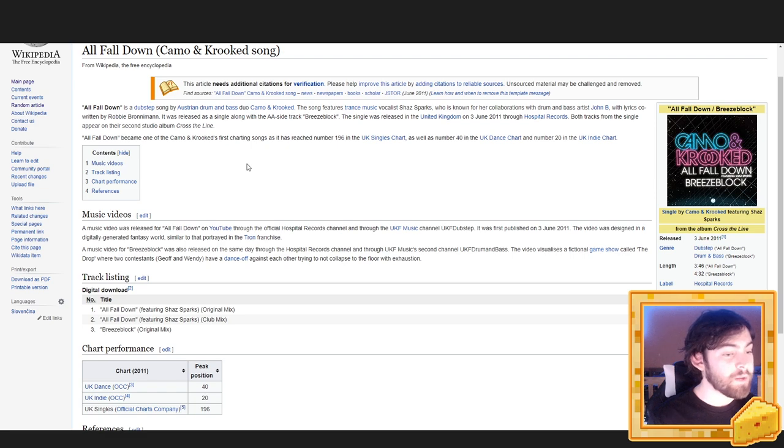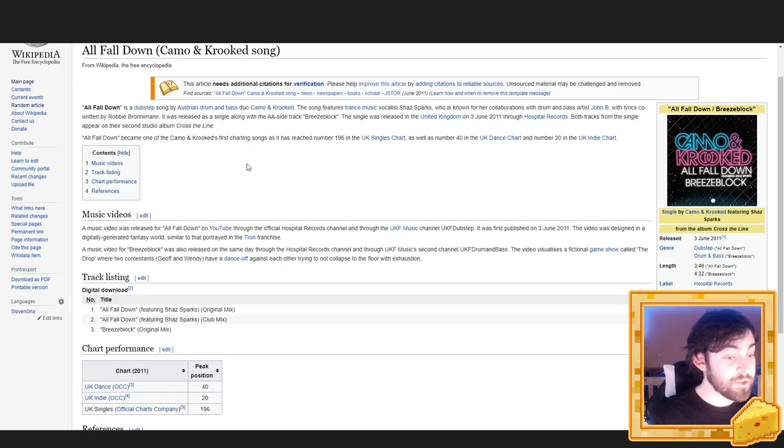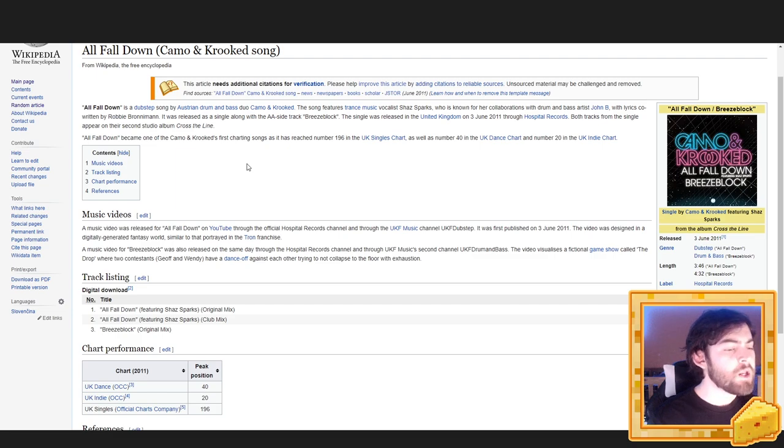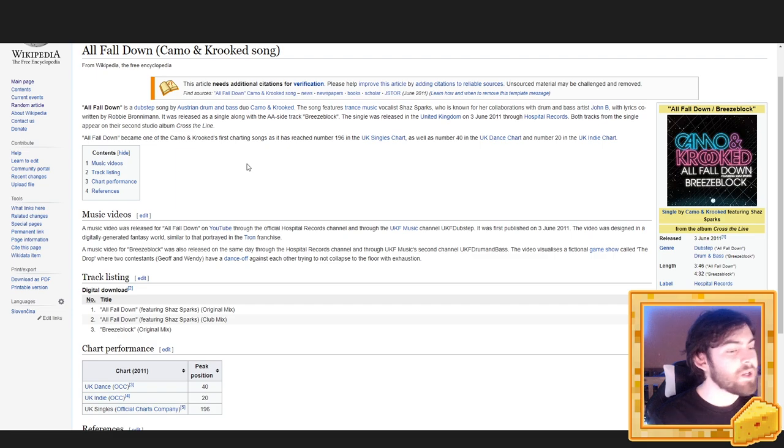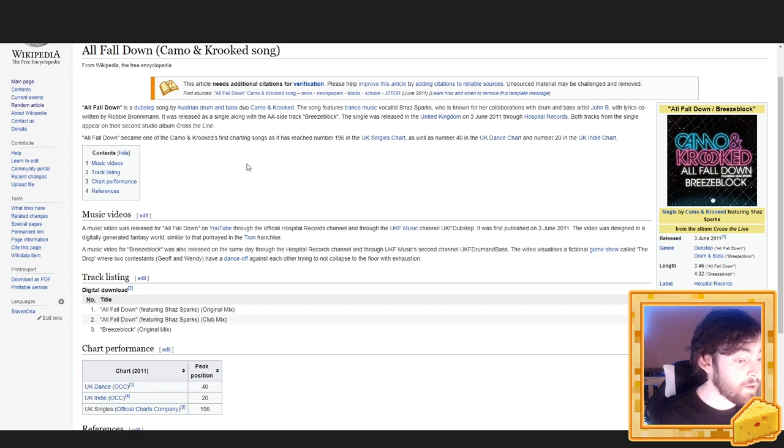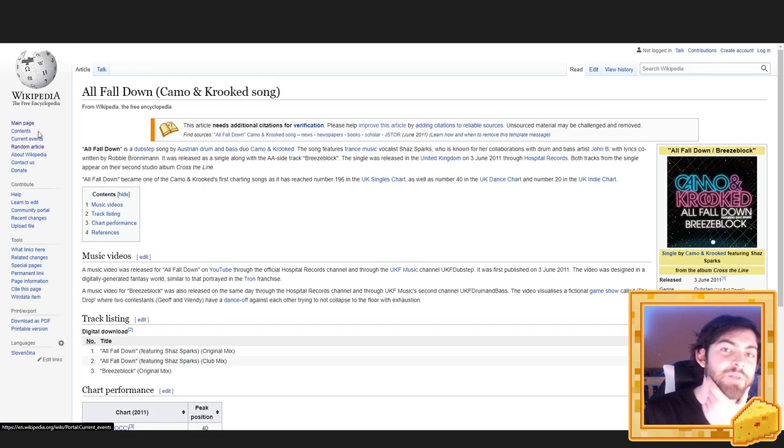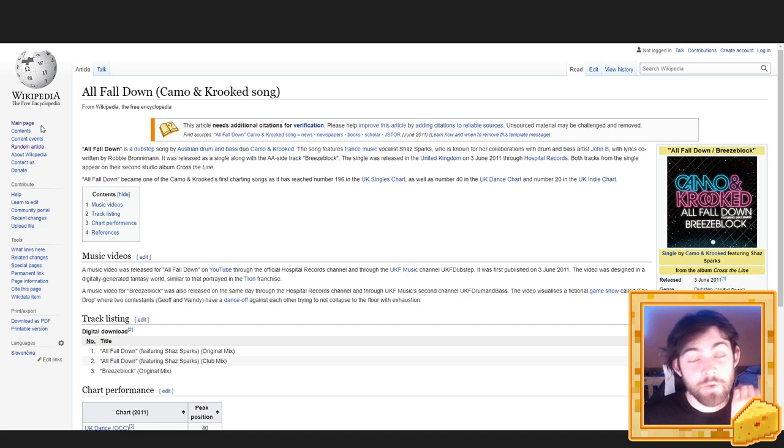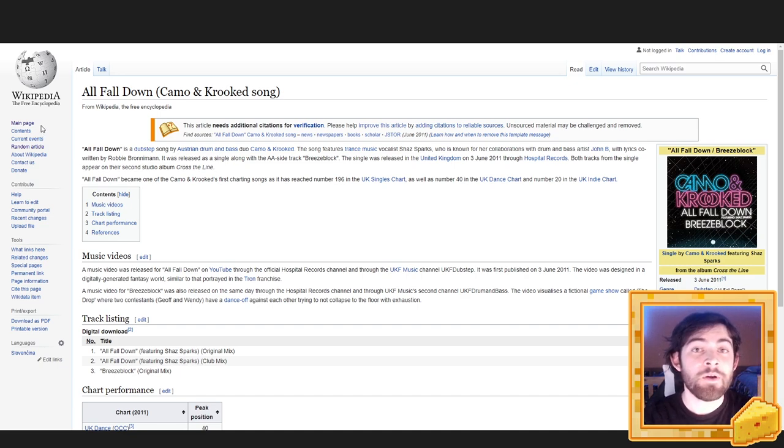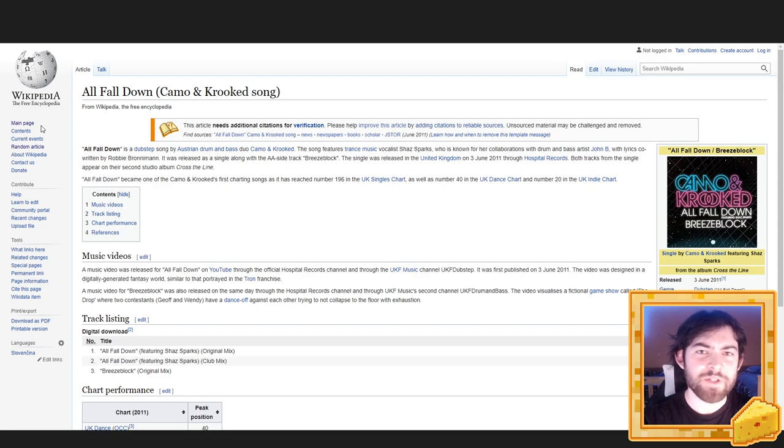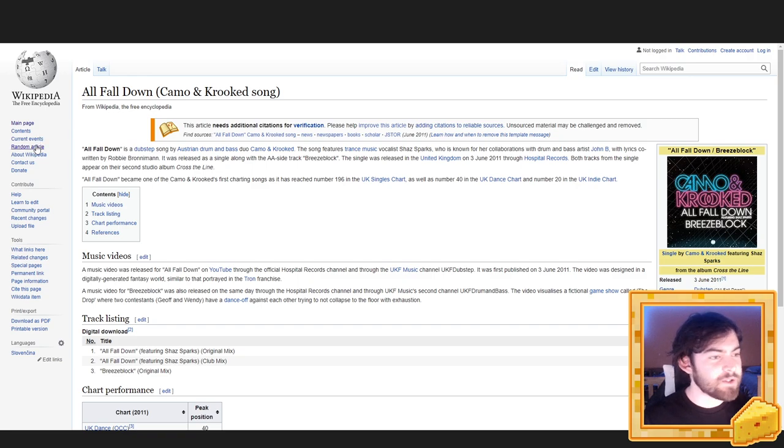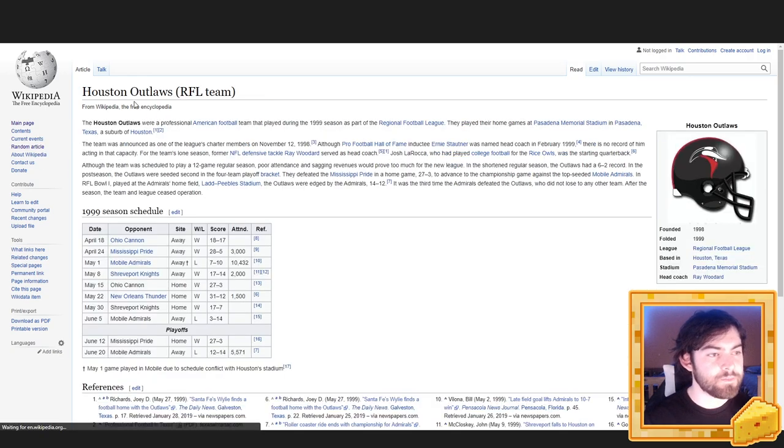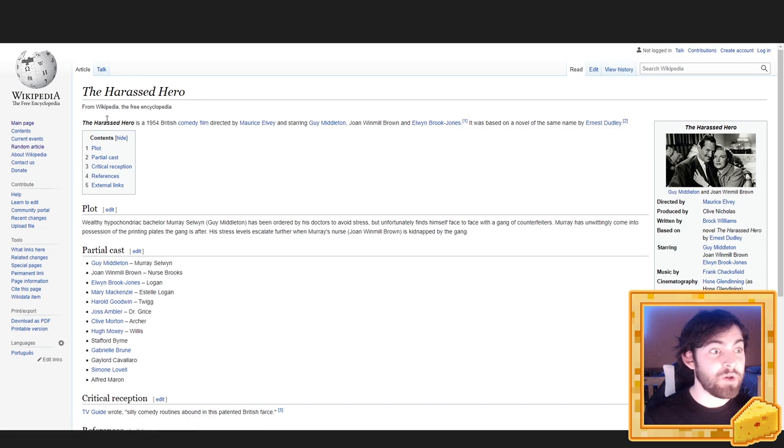The track listing is as follows. Number one, All Fall Down featuring Shaz Sparks, Original Mix. Number two, All Fall Down featuring Shaz Sparks, Club Mix. Number three, Breeze Block, Original Mix. Are you asleep yet? Are you relaxed? Are you enjoying yourself? Is this a waste of time? Is anything a waste of time? These are the questions we must ask ourselves. I don't want to read more about football.